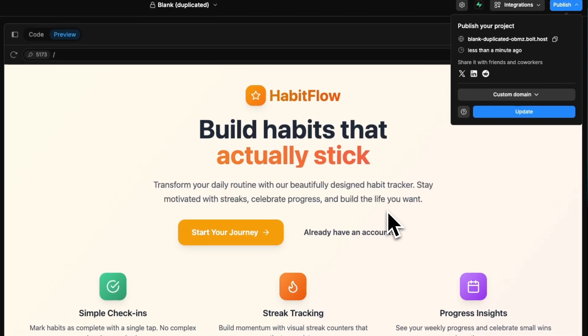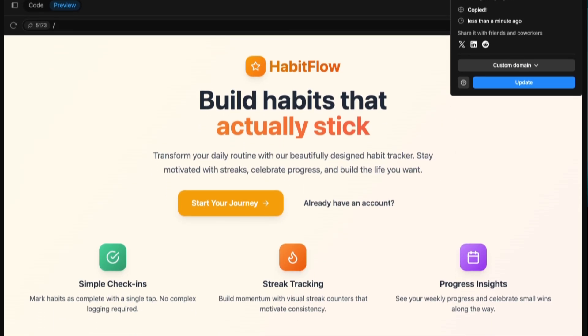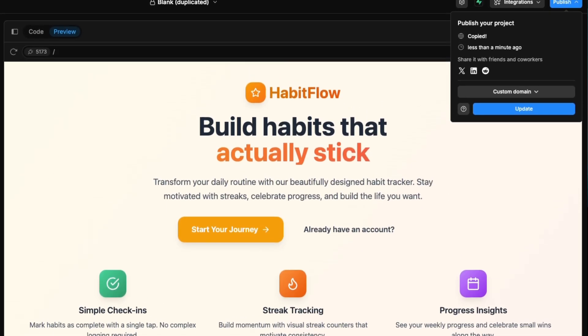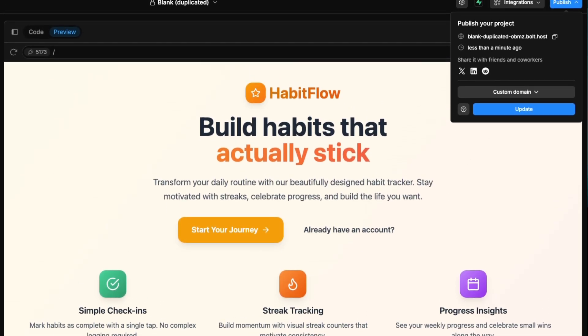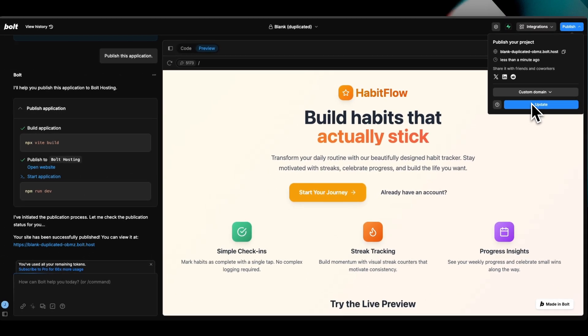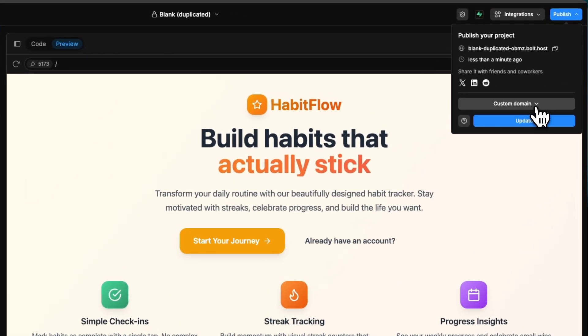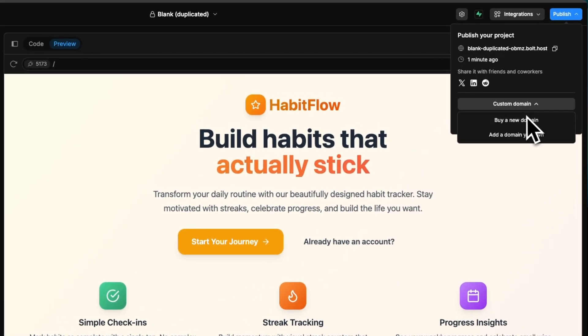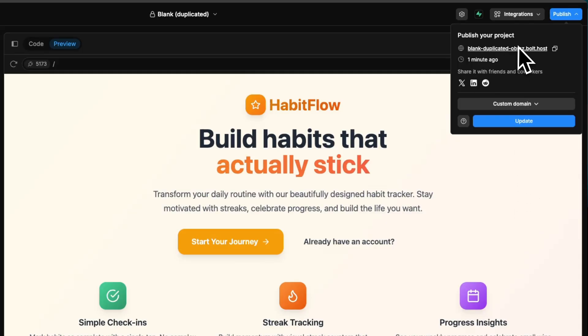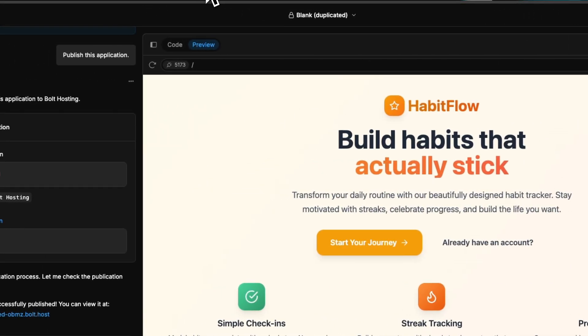In about less than two minutes, I would say we have a working URL that I'm going to copy and it's going to be down in the description below. Yeah, it's as easy as that. Once again, if you want a custom domain, you can buy one or add a domain you own using Hostinger.